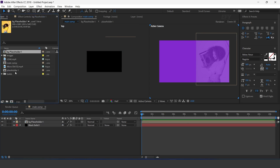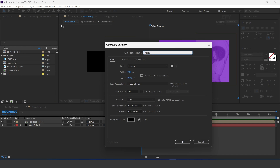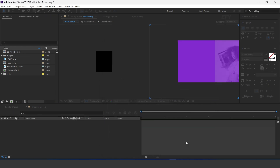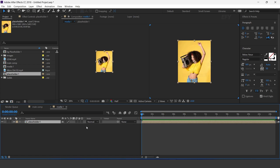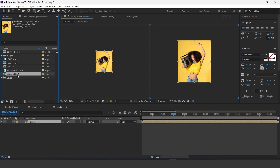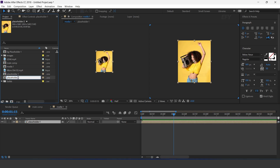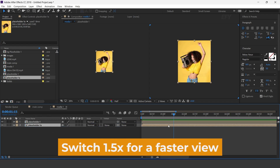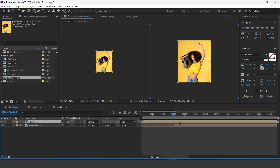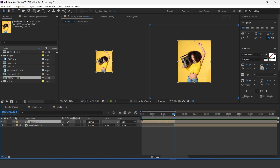Now create a new comp — this is our media 1 comp. Drag placeholder 1 comp into the timeline. Now go to the project window and duplicate the placeholder 1 comp, rename it — I call this placeholder 1A. Drag 1A placeholder into the timeline and move it 1 and a half seconds forward. Also trim placeholder 1 from the back side, then go 5 to 6 frames forward and trim 1A placeholder from the back side.